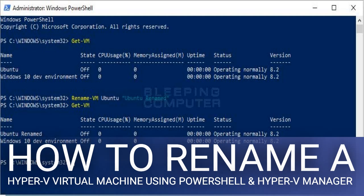When Hyper-V Manager is open, simply single left click on a VM that you wish to rename so that it becomes selected. Then press the F2 key on your keyboard and the virtual machine's name will become a field you can edit, as shown below. Now type the new name that you wish to use for the virtual machine and when done, press Enter on your keyboard. The virtual machine will now be using the new name.